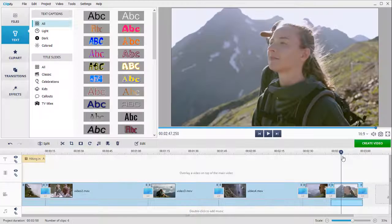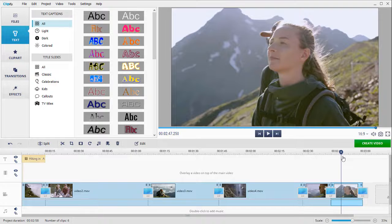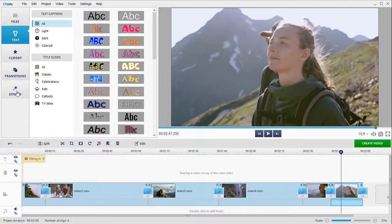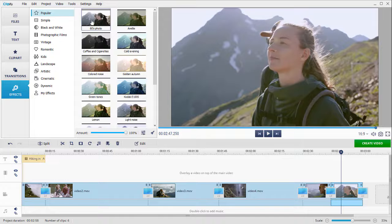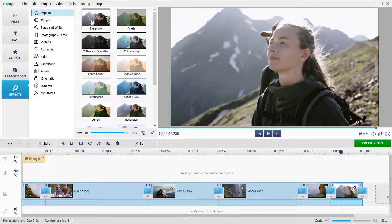For a cinematic feel, you can also apply a filter from the built-in collection. Open Effects, browse through the filters, and select the desired one.